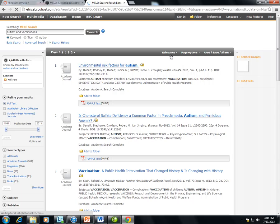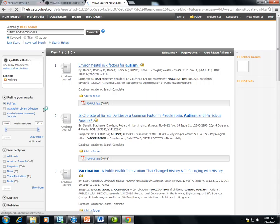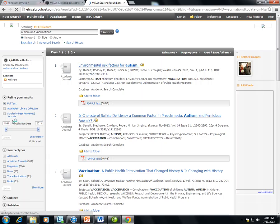When my results list comes up, on the left side, I will see how many results I have retrieved. I will also see ways I can still limit my results. I can still limit to scholarly articles and I can still limit my date range.